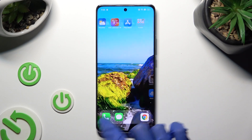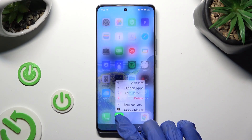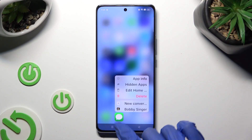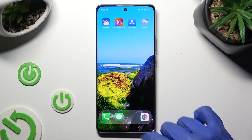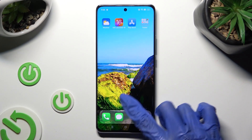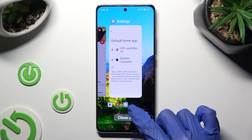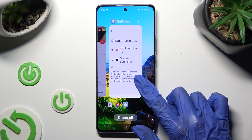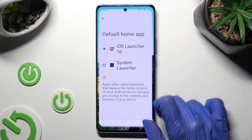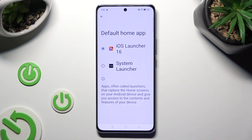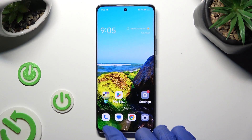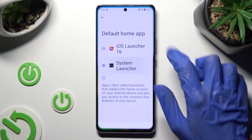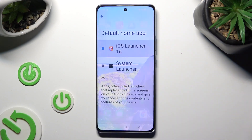If you wish to switch between all layouts, you need to access exactly the same settings and click on System Launcher or the iOS one.